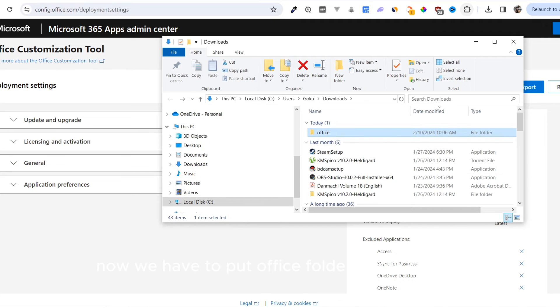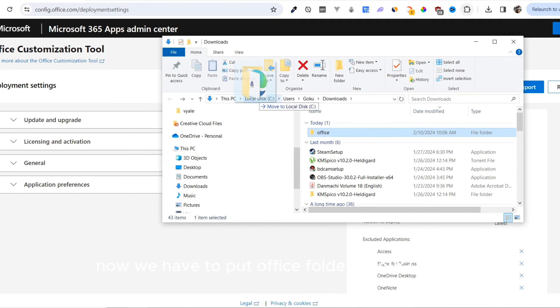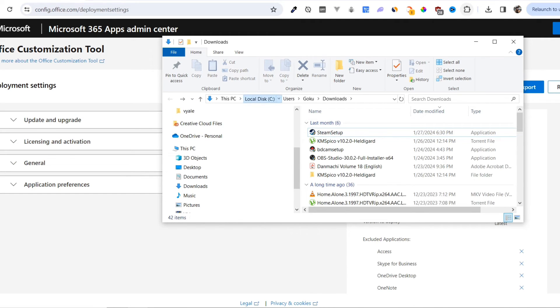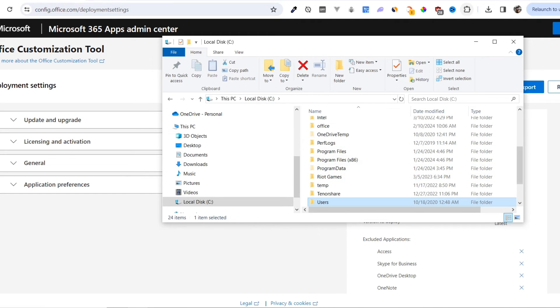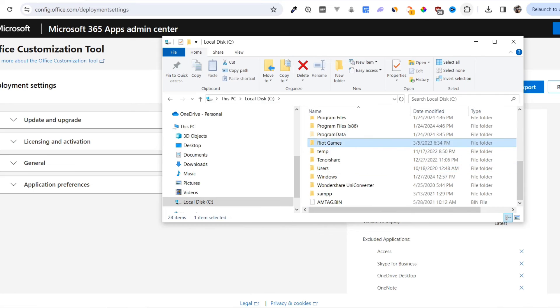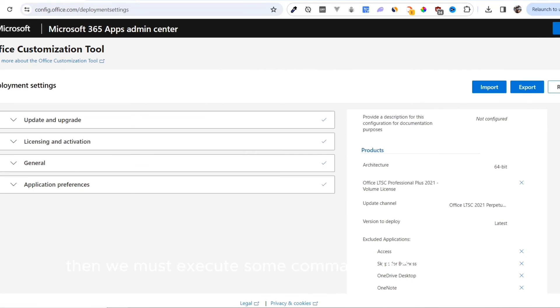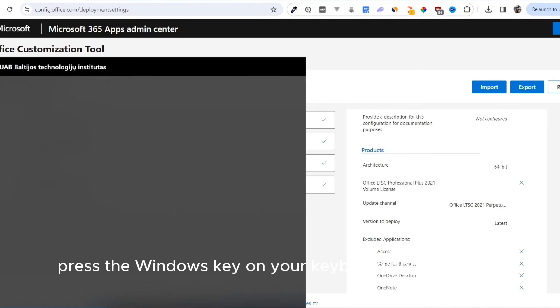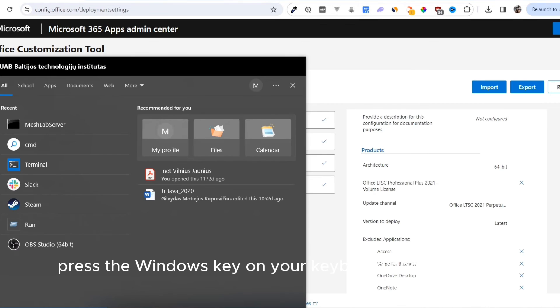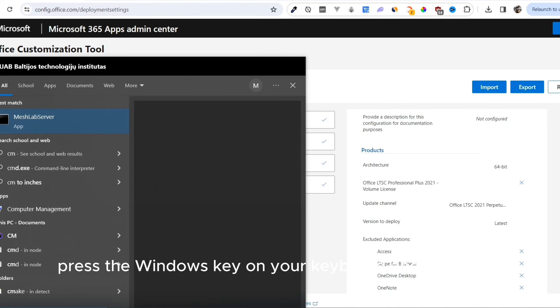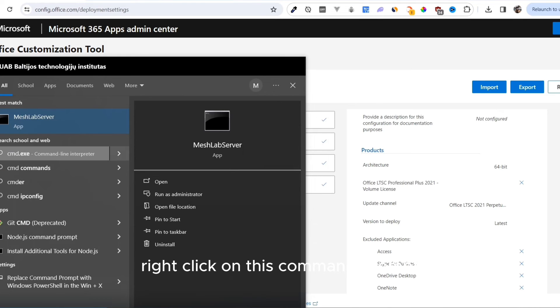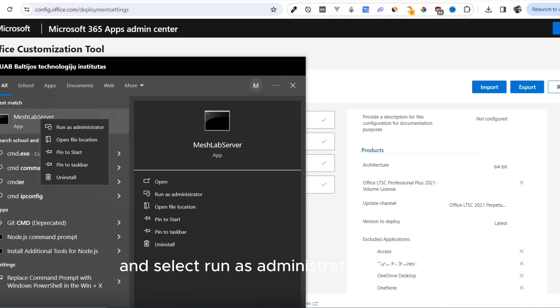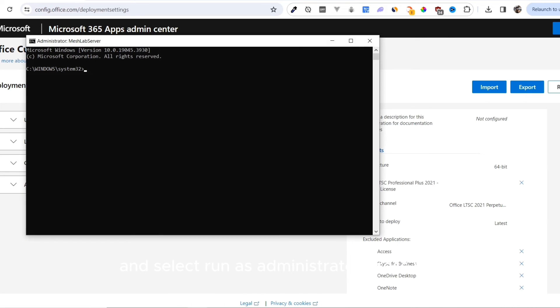Now we have to put the Office folder to our C drive. Then we must execute some commands in our terminal. Press the Windows key on your keyboard and type CMD. Right-click on command prompt and select Run as Administrator. Press Yes.